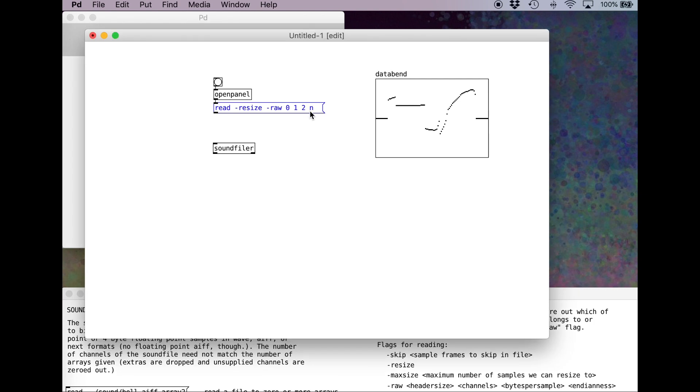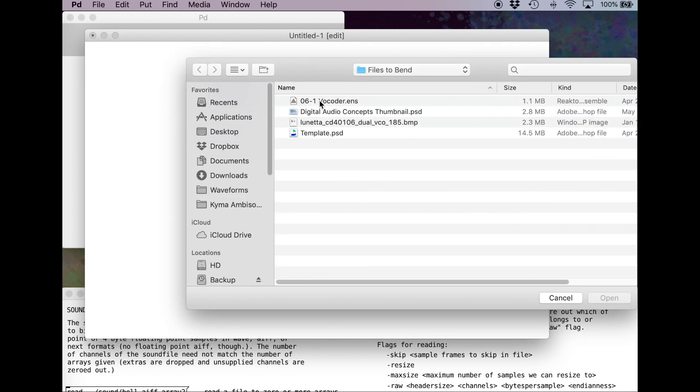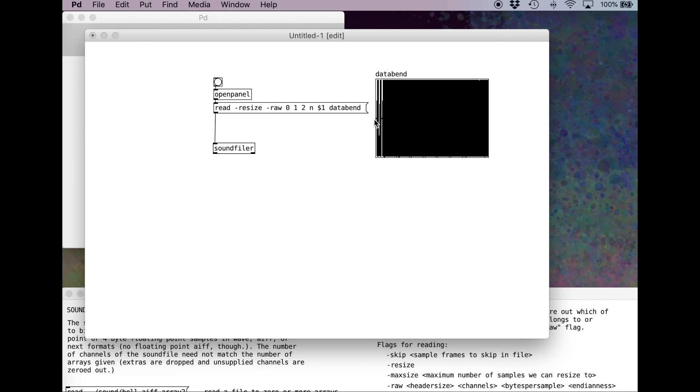Next, I'm going to put in a $1. What this means is whatever comes into this message replaces that $1. So in this case is whatever we select in the open panel. So we'll select a file, and it'll use that file path to replace that $1. Finally, let's put the name of the buffer, which we've named data bend. Hook this up to our sound filer, and let's check out what happens. Command E. Click to open. Let's choose Photoshop document. Open. Now here we are.